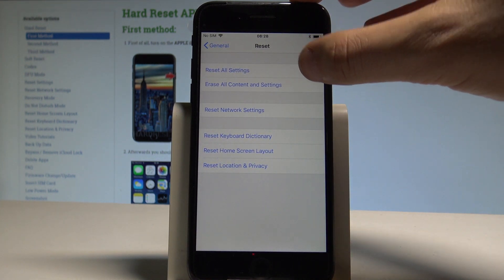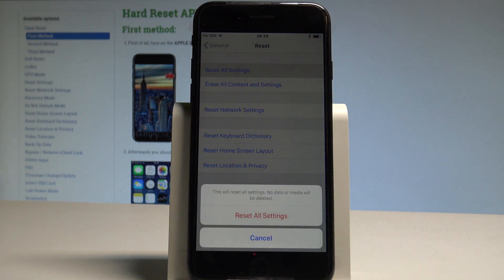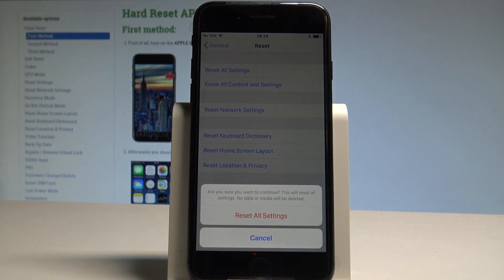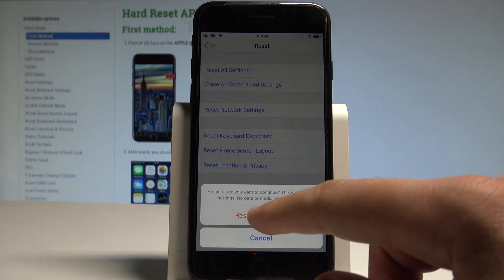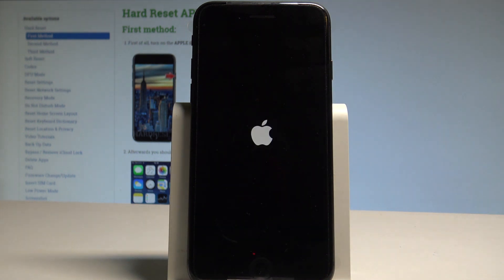Here we have to choose Reset All Settings. This will reset all settings — no data or media will be deleted, so it's good to know this information. Choose Reset All Settings to confirm and begin the whole operation. Tap Reset All Settings one more time and now wait until your phone restarts and reboots.